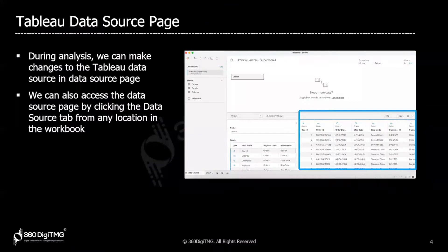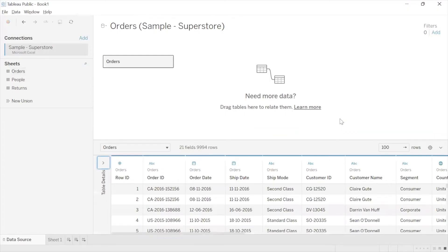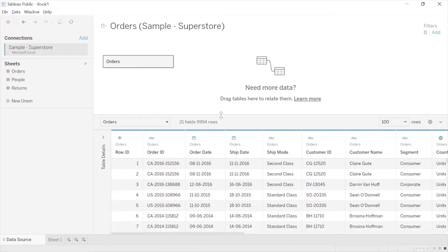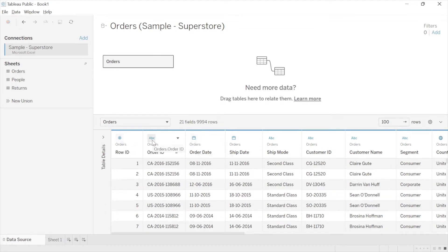Once we drag and drop the tables we get a preview of the data here, and this area is referred to as the data grid. It's telling me there are 21 fields in this table and 9,994 rows. Apart from just giving a preview of the data, Tableau is also showing us the name of each field, the table to which the fields belong, and a visual icon as a cue — these icons represent the data type of the fields.